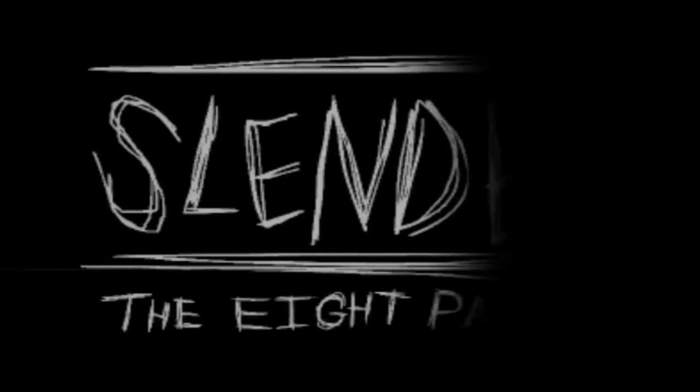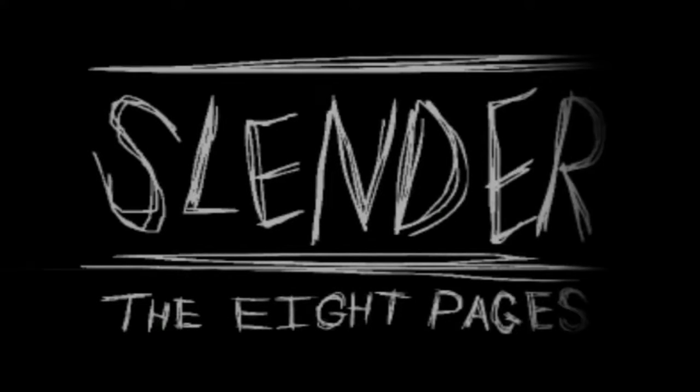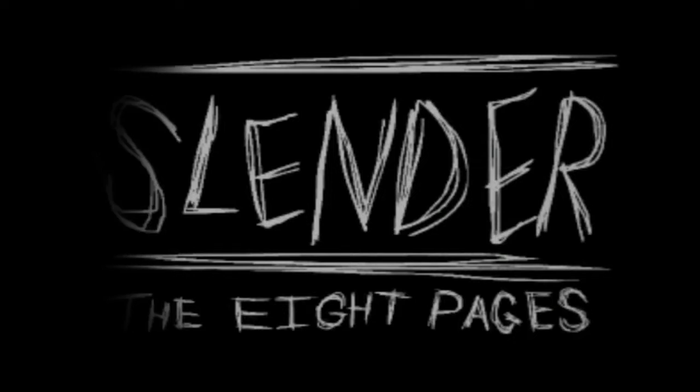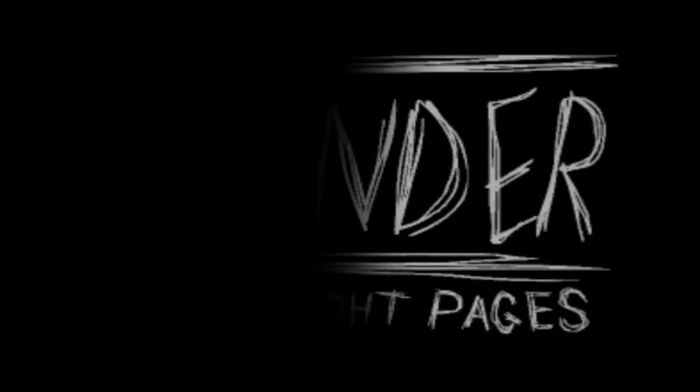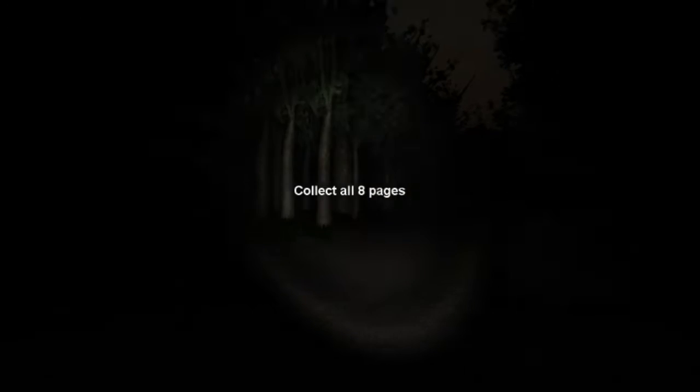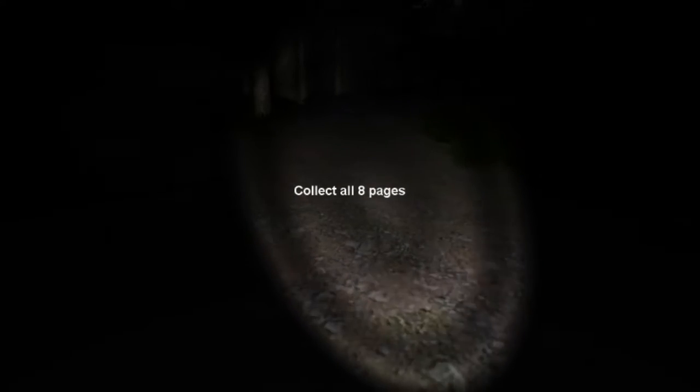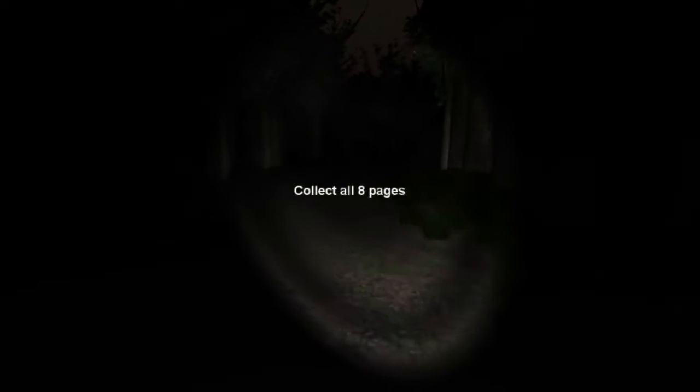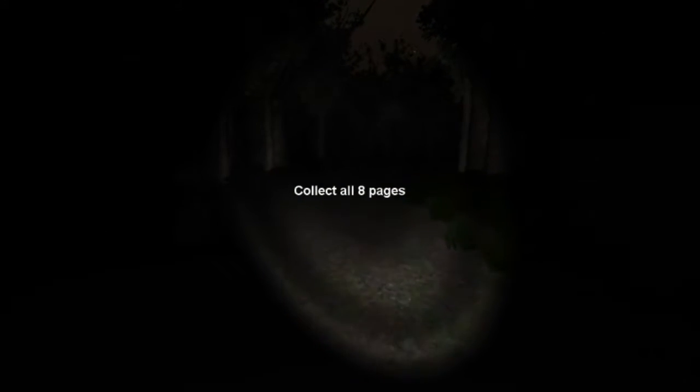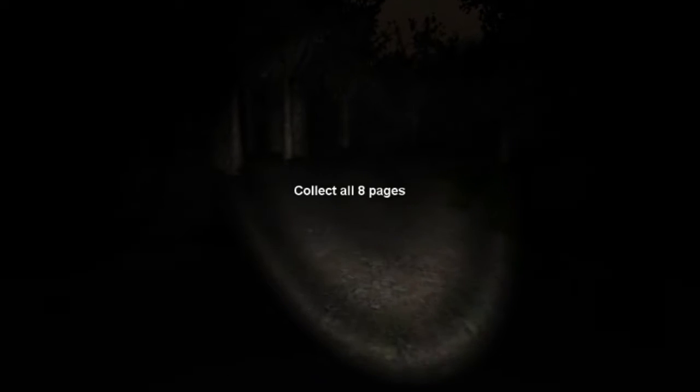Parsec Productions presents the one that started it all. Slender the Eight Pages, collect all eight pages. That's the basic premise of this game, just collect eight pages and avoid Slender Man.